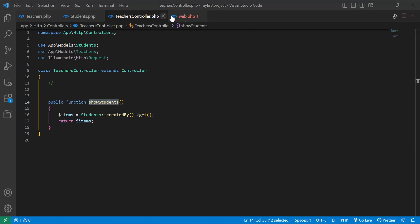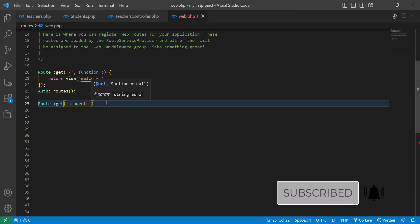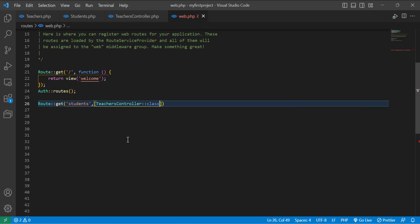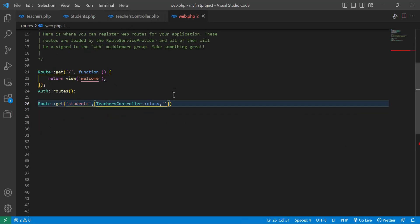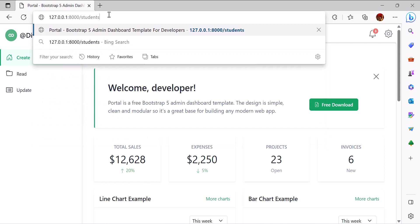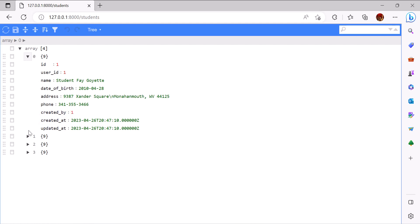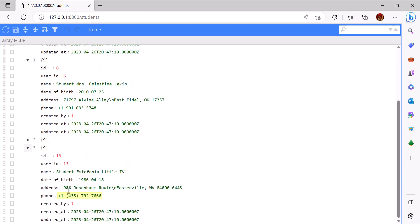To access this method in the controller I also have to create a route for it. So let's create a route — 'Route::get' for 'students' pointing to the TeachersController and the method 'showStudents'. Now let's go to the browser, type 'students', and we can get all the students created by user number one. As you can see, all of them have 'created_by' equal to one.